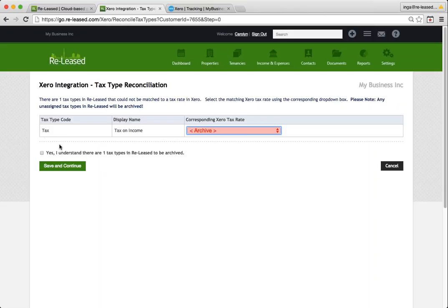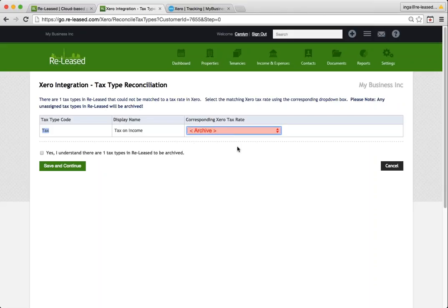So now I'm up to the tax type reconciliation. This has happened because I've already got a tax type that I've set up in my settings menu in Released and I may have used it somewhere. So I want to connect it to the right tax rate from Xero. So here I can see my options.